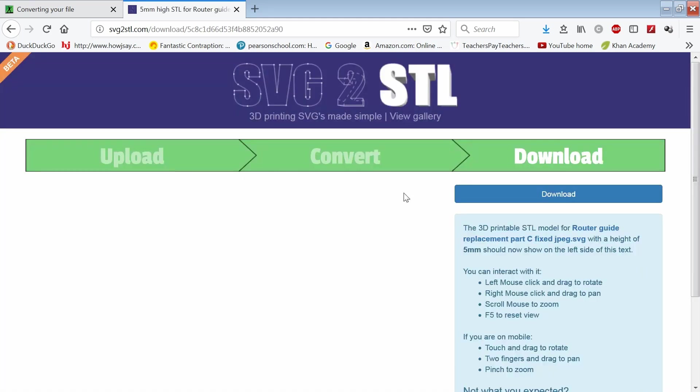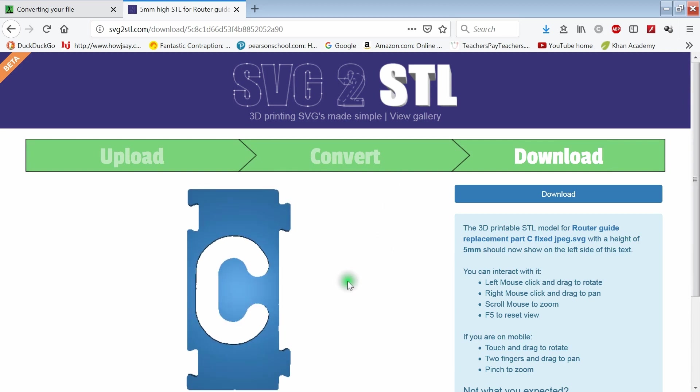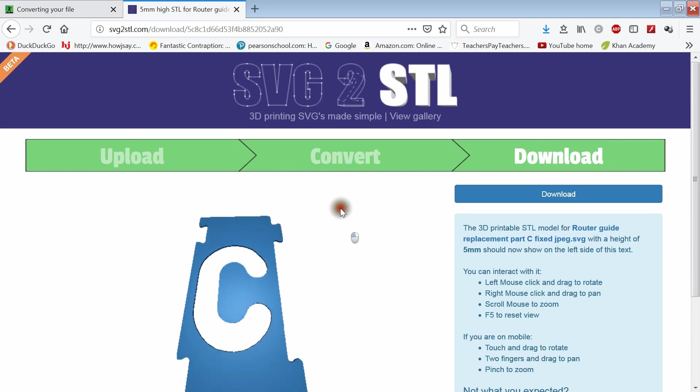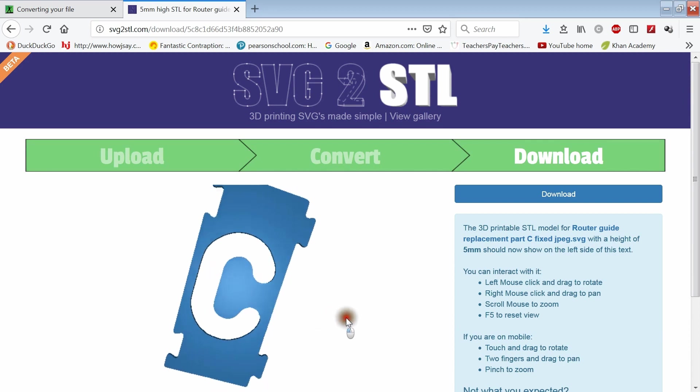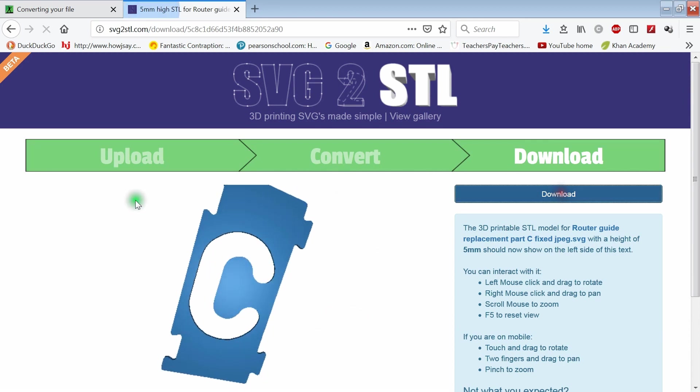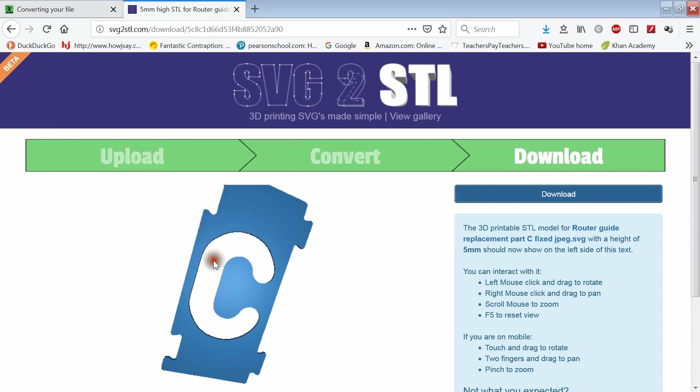This will convert the SVG file into an STL file for a three-dimensional object. Now I have a 3D object that's five millimeters thick. Download that and save it.